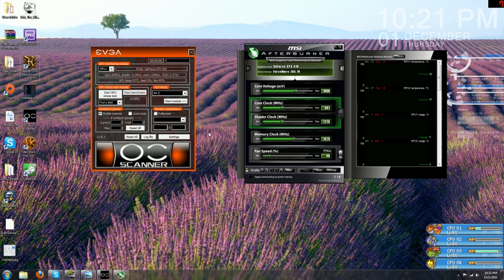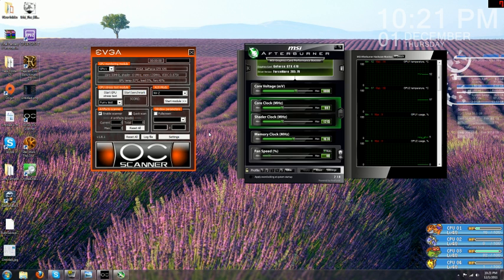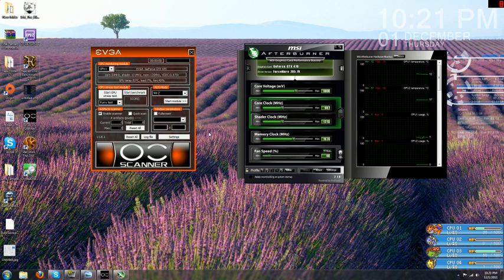Unfortunately, EVGA OC Scanner is only available to EVGA card owners who have registered their card on EVGA's website under their username, but it does work on any NVIDIA-based card after that.